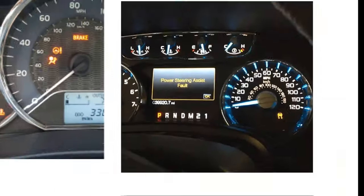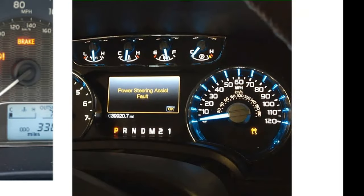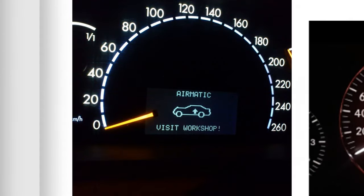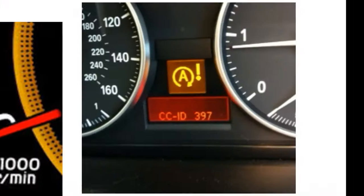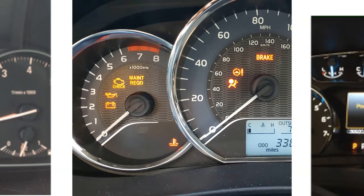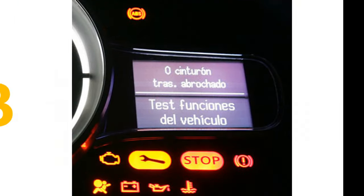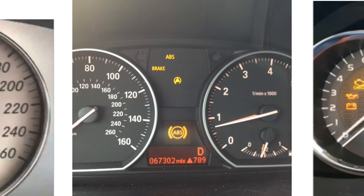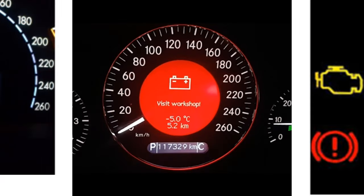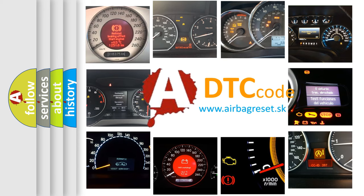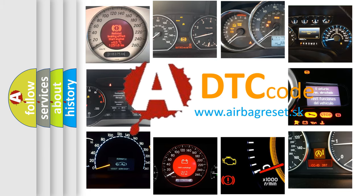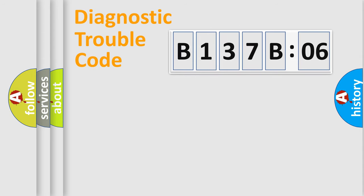Welcome to this video. Are you interested in why your vehicle diagnosis displays B137B06? How is the error code interpreted by the vehicle? What does B137B06 mean, or how to correct this fault? Today we will find answers to these questions together. Let's do this.